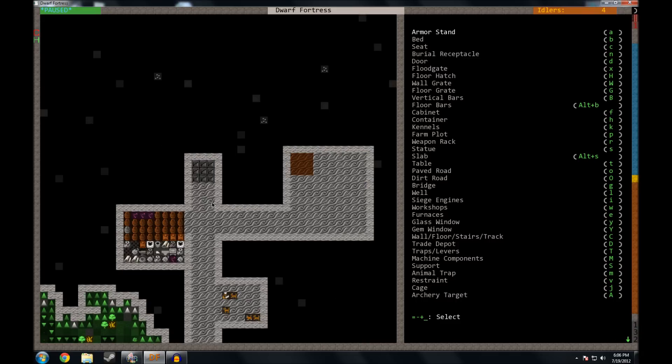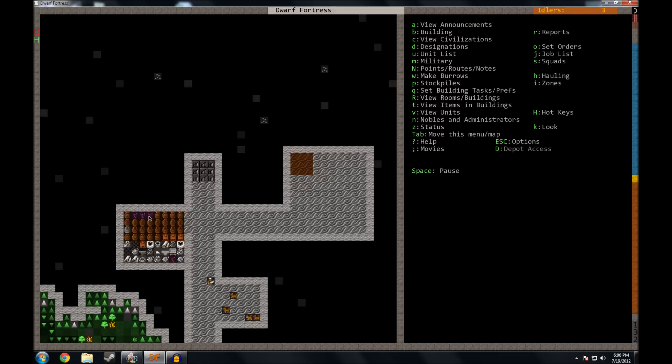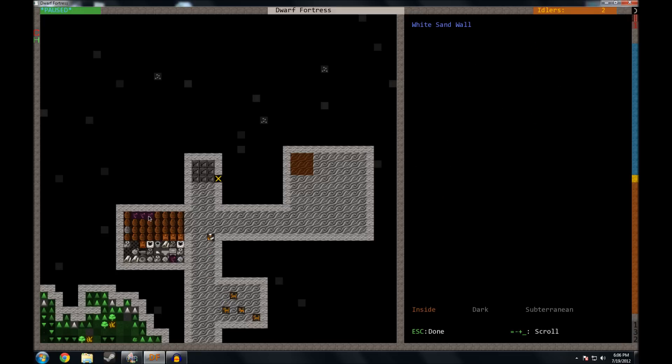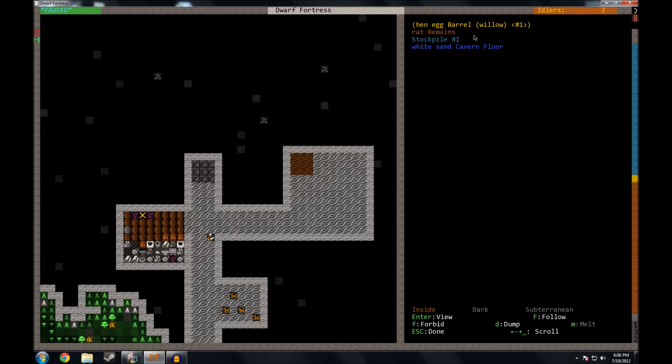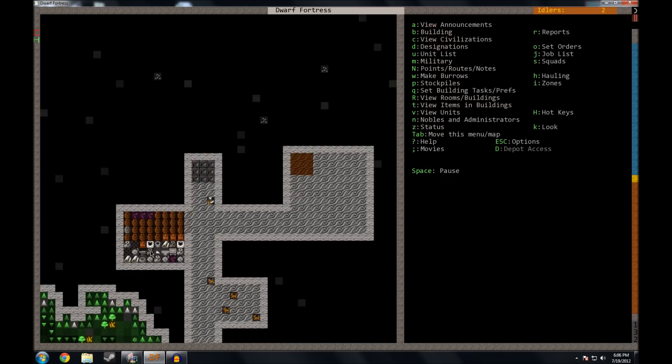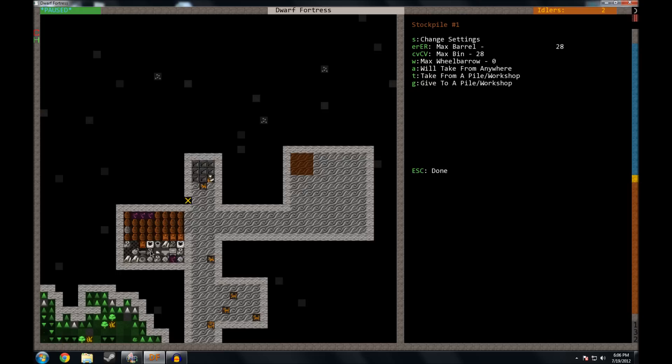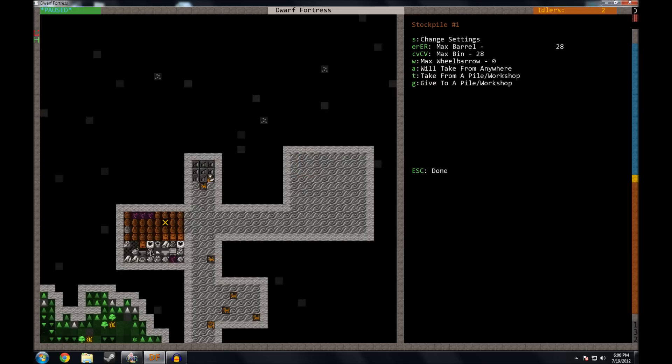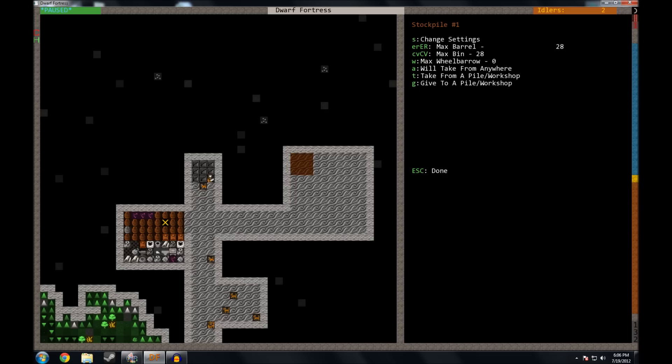Now I wasn't going to cover this but I see some dead things. I don't know what they are. We can press K and take a look. Hamster remains, rat remains, it looks like our cats have been busy. And I thought that this stockpile was not supposed to take any refuse or corpses. It's not.